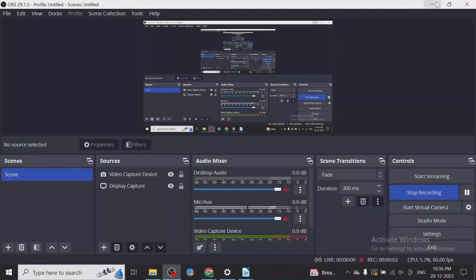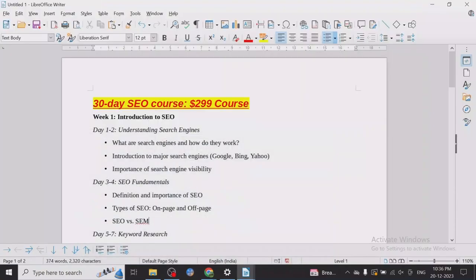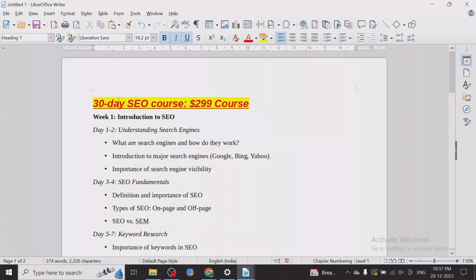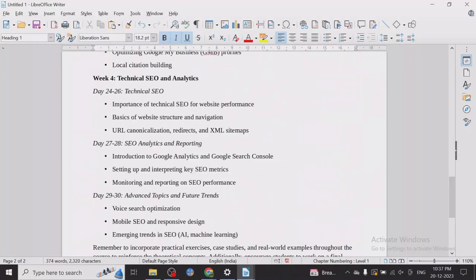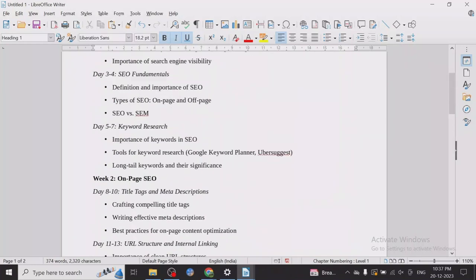Hey guys, so today I want to start a new series. A couple of months ago I purchased a course on SEO — many people already know about SEO, search engine optimization. This was a 30-day course, about $2.99. I decided to share all the things I've learned from that course, and I will not be mentioning the name of the course maker since I'll be sharing everything I learned.